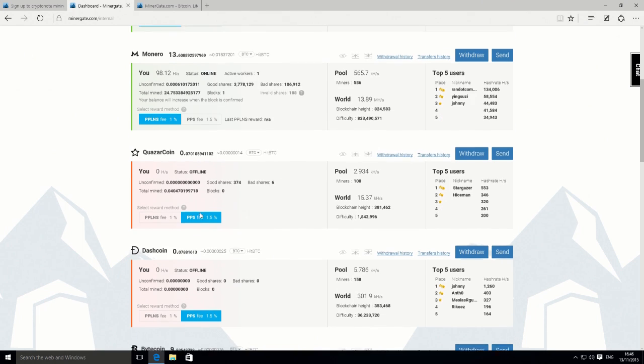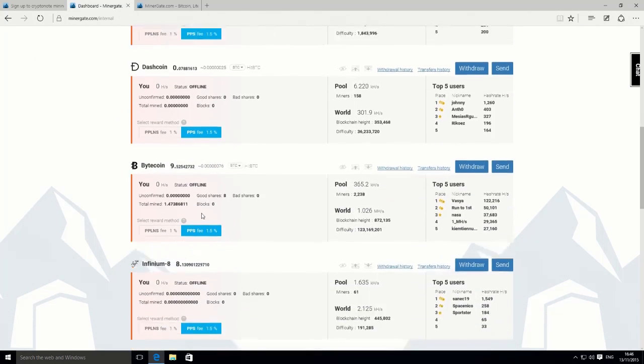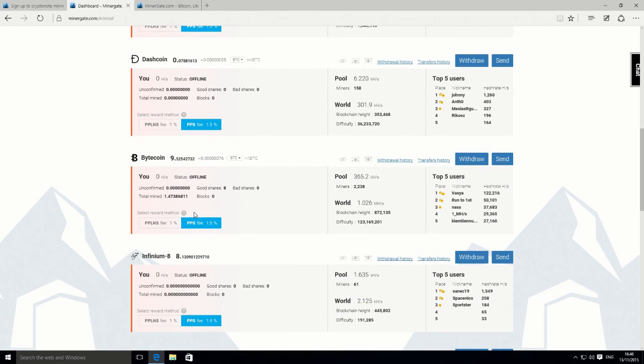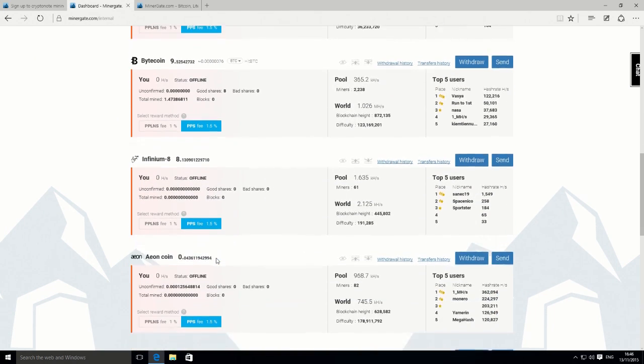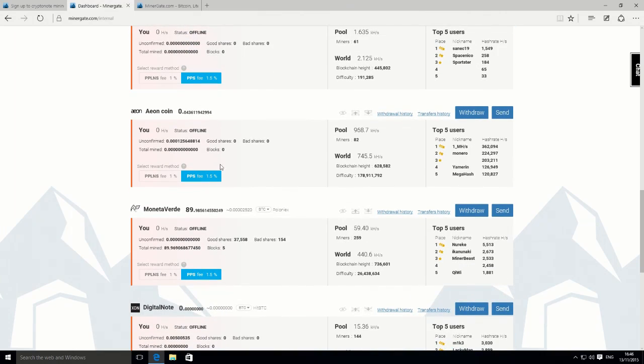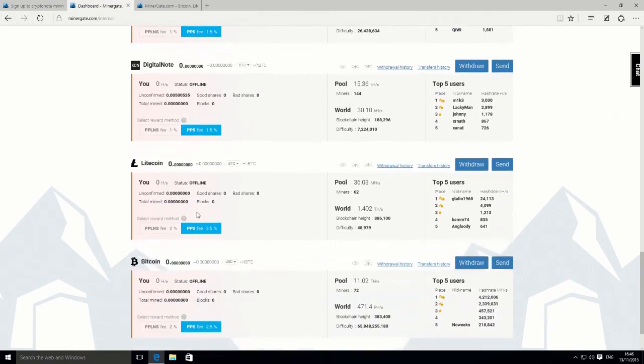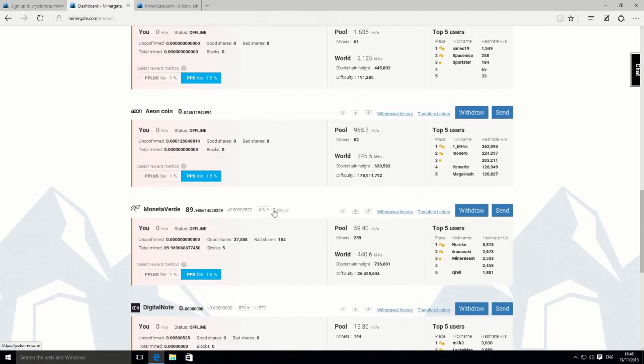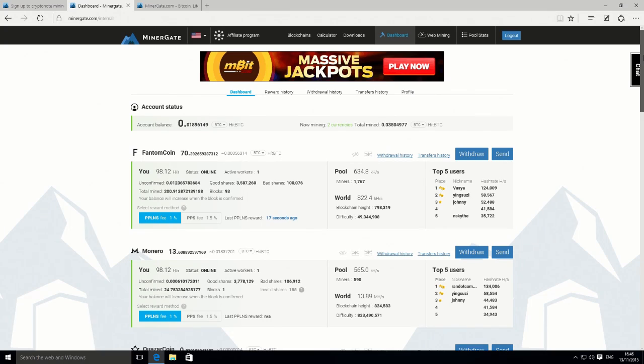There's lots of other coins to choose from as well. You can literally just pick and choose exactly which coins you want to mine. These are all the other ones that you can choose from. That's the actual dashboard itself.